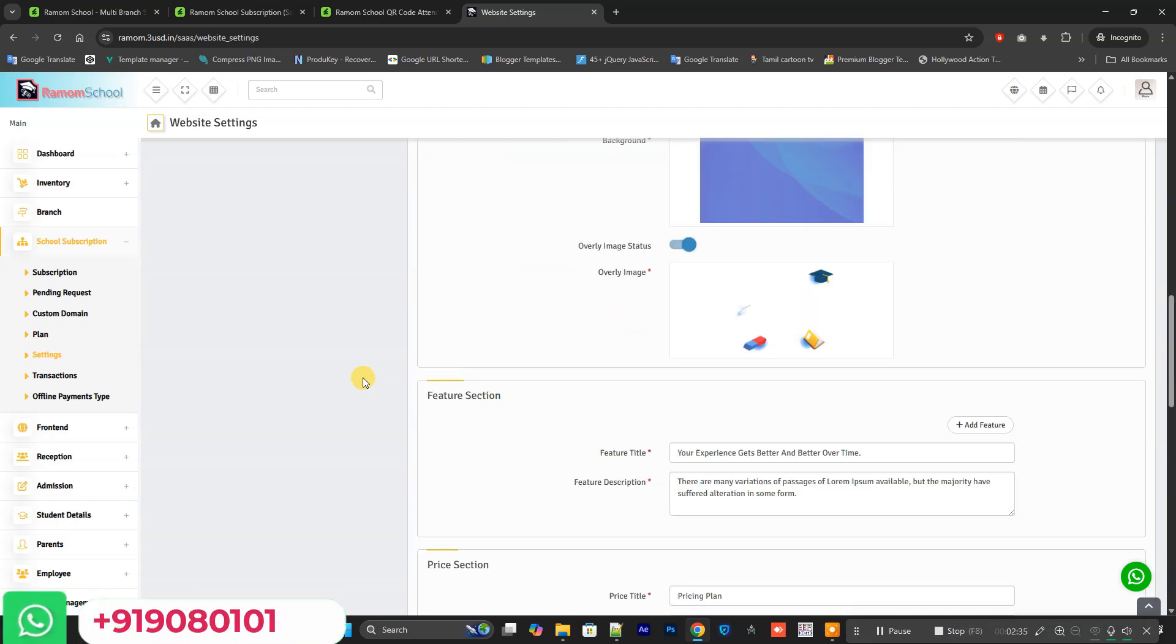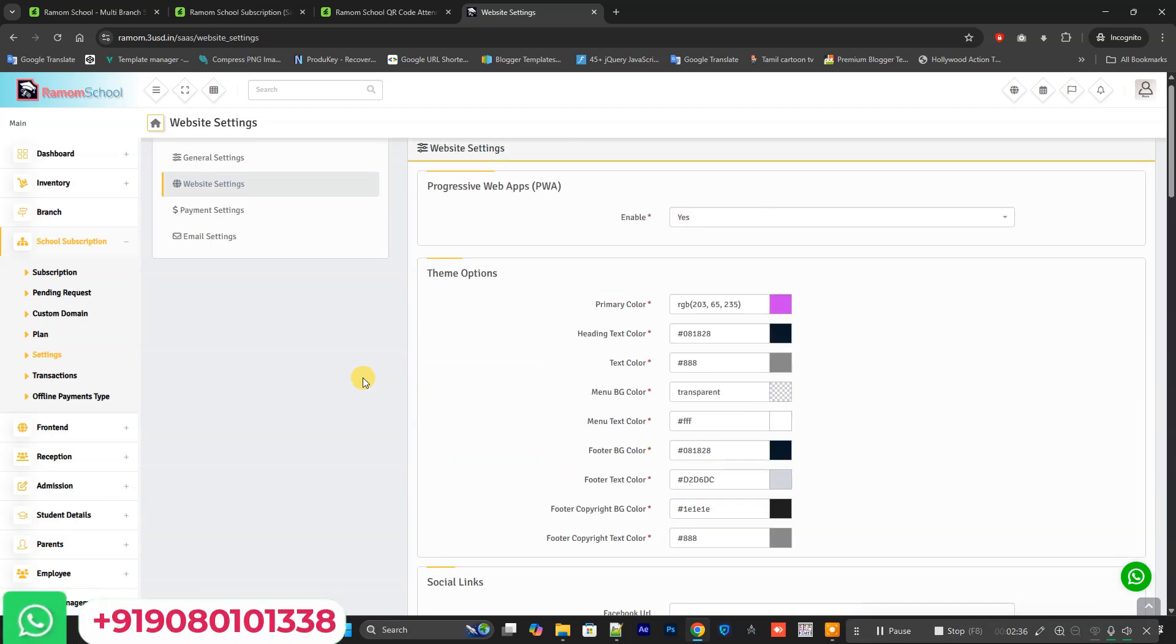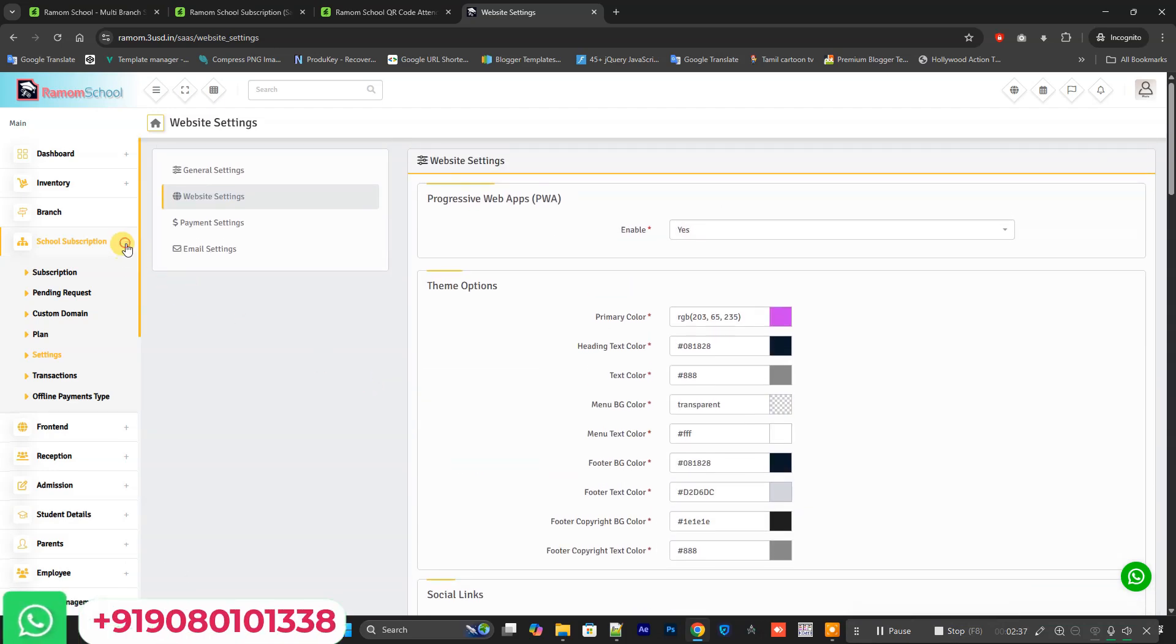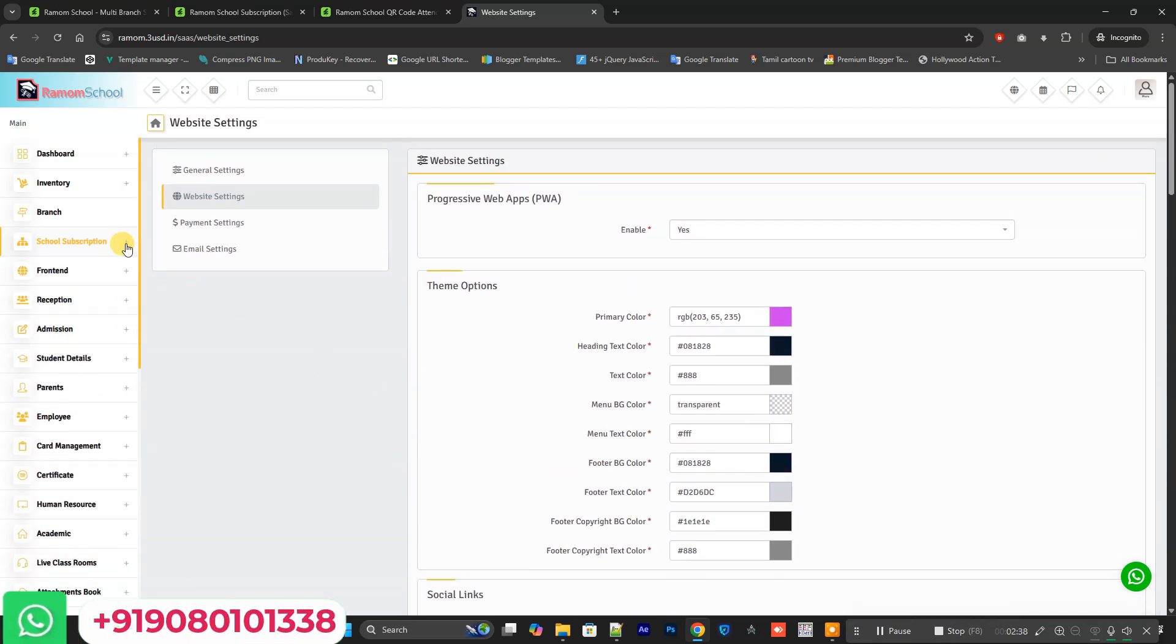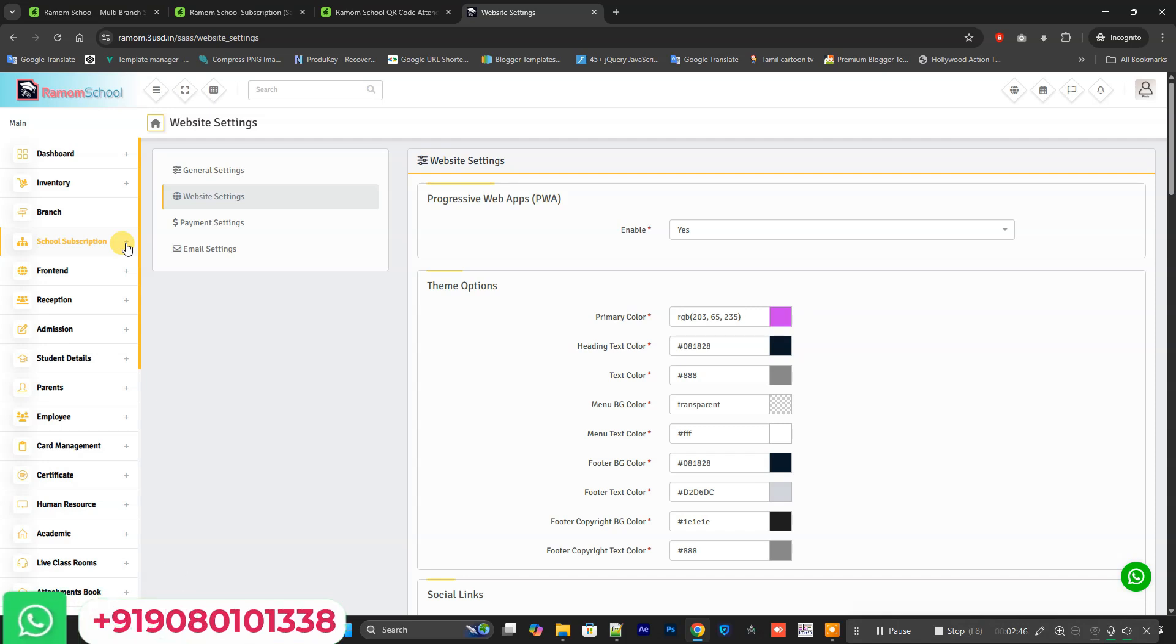You can get the complete source code and you can directly use the source code without any issue. If anyone needs the source code of Ramom, let me know. I can provide all the details in the description, and you can see the contact number on the screen.